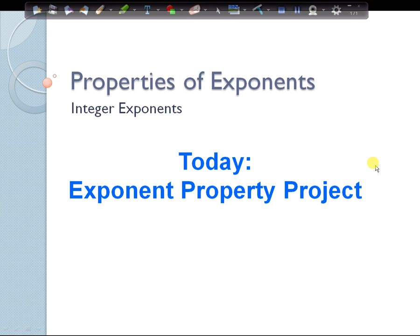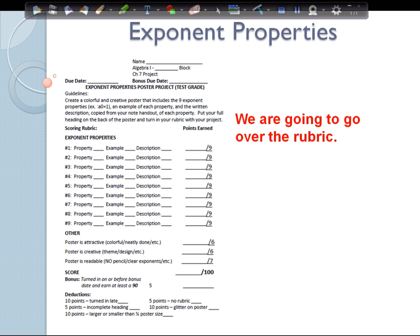Today we're going to talk about your exponent properties project. Make sure you have your rubric out as we go over this — we're actually going to go over the rubric and tell you how to get your points for your project. This is what your rubric should look like. Make sure you have that sheet in front of you.